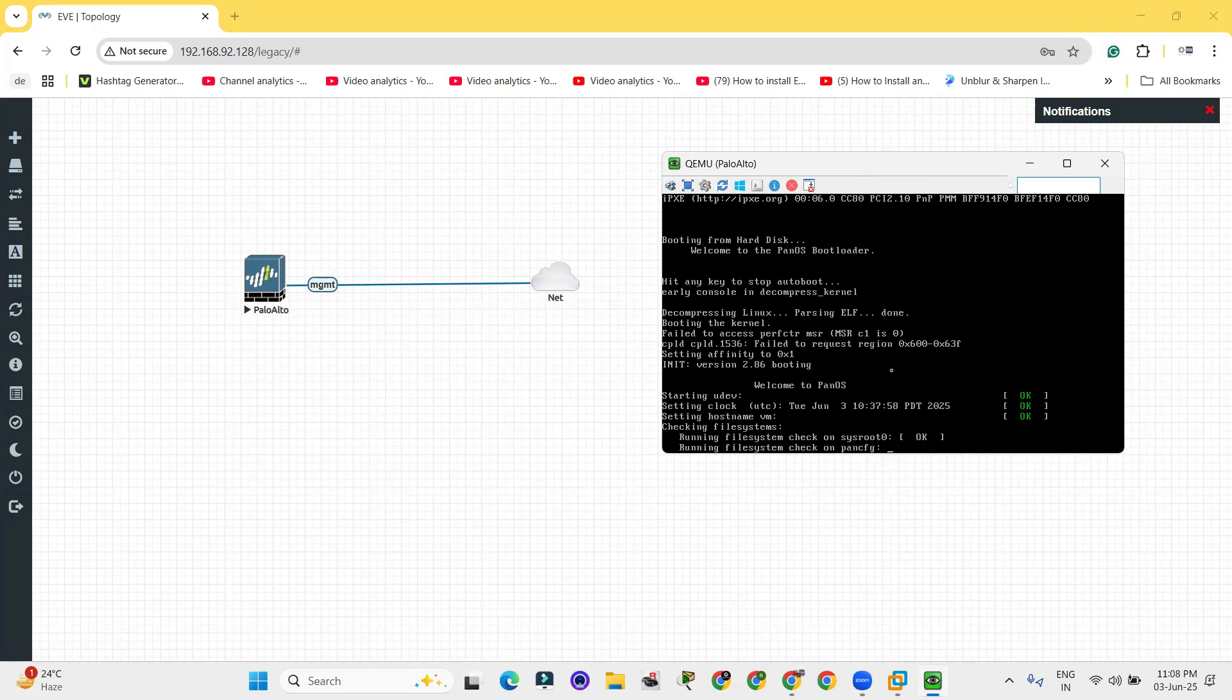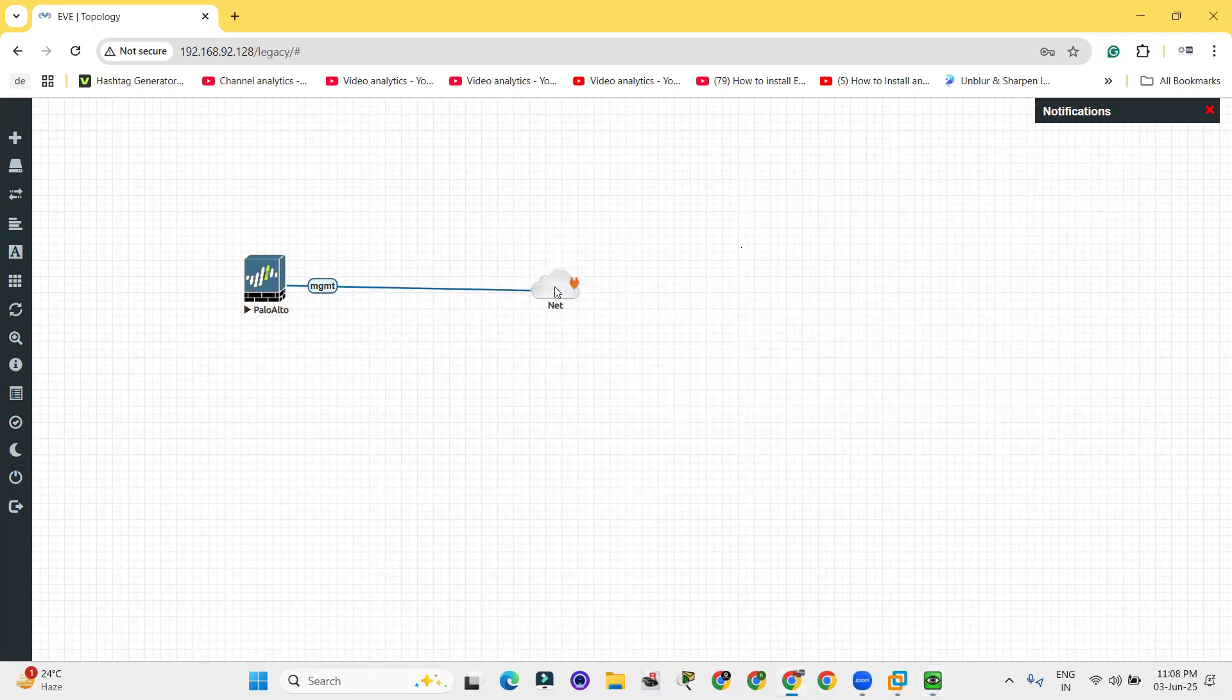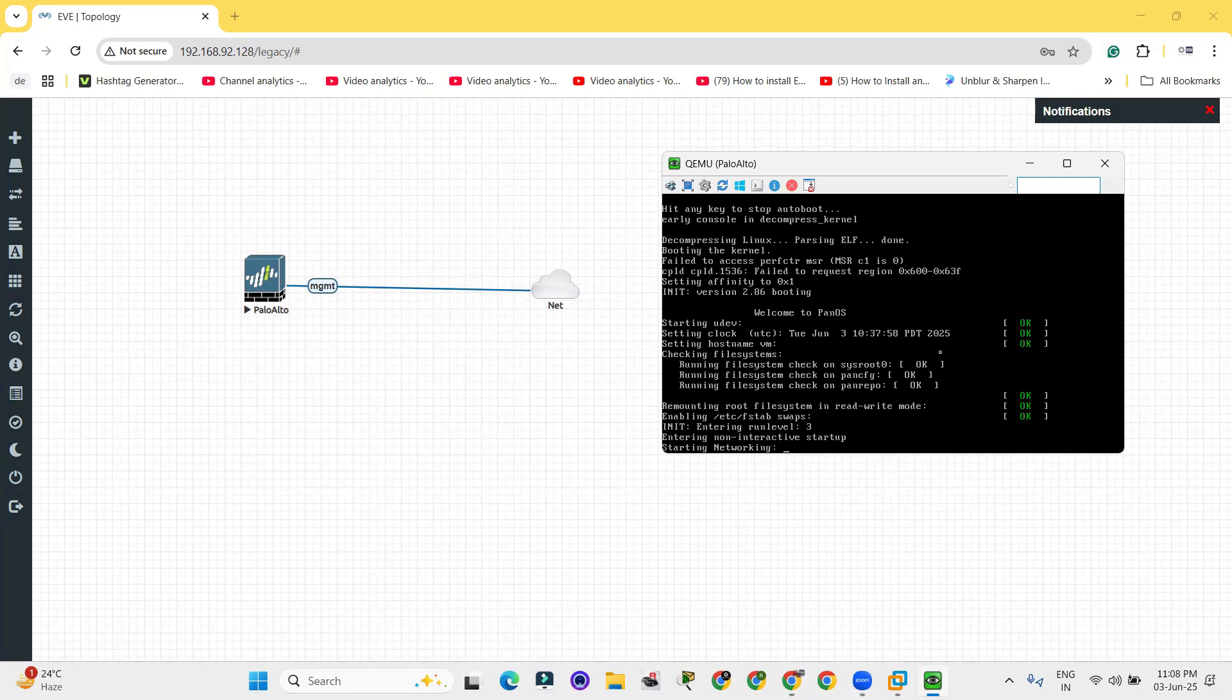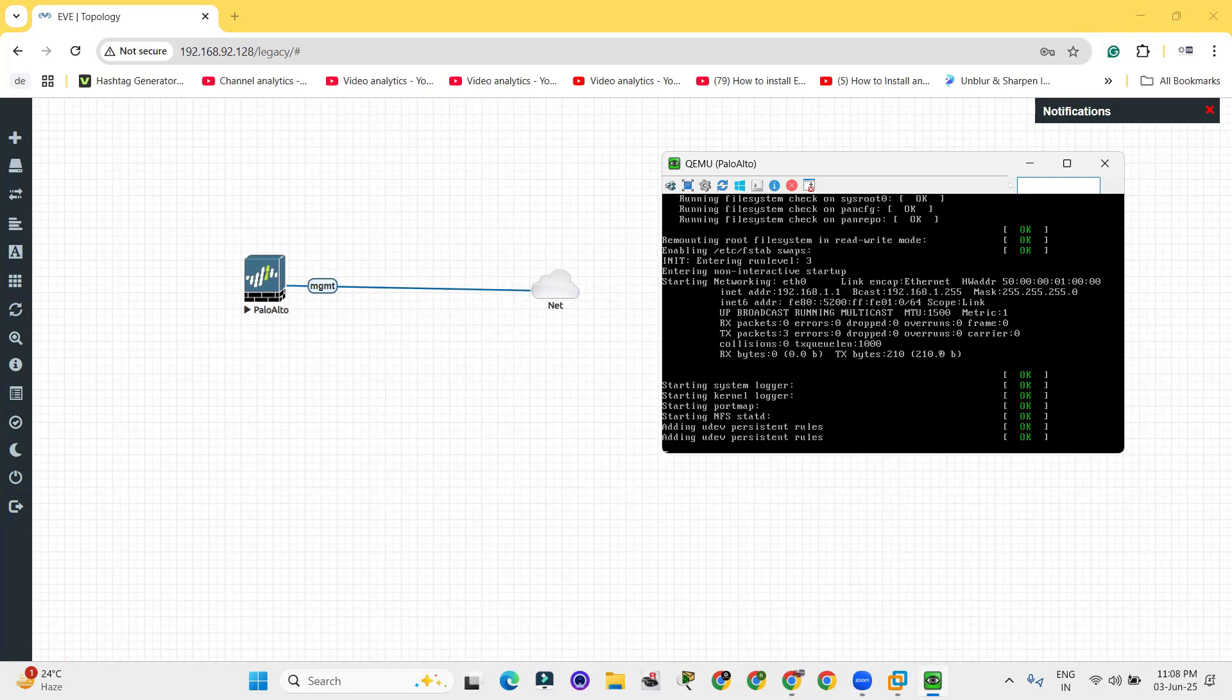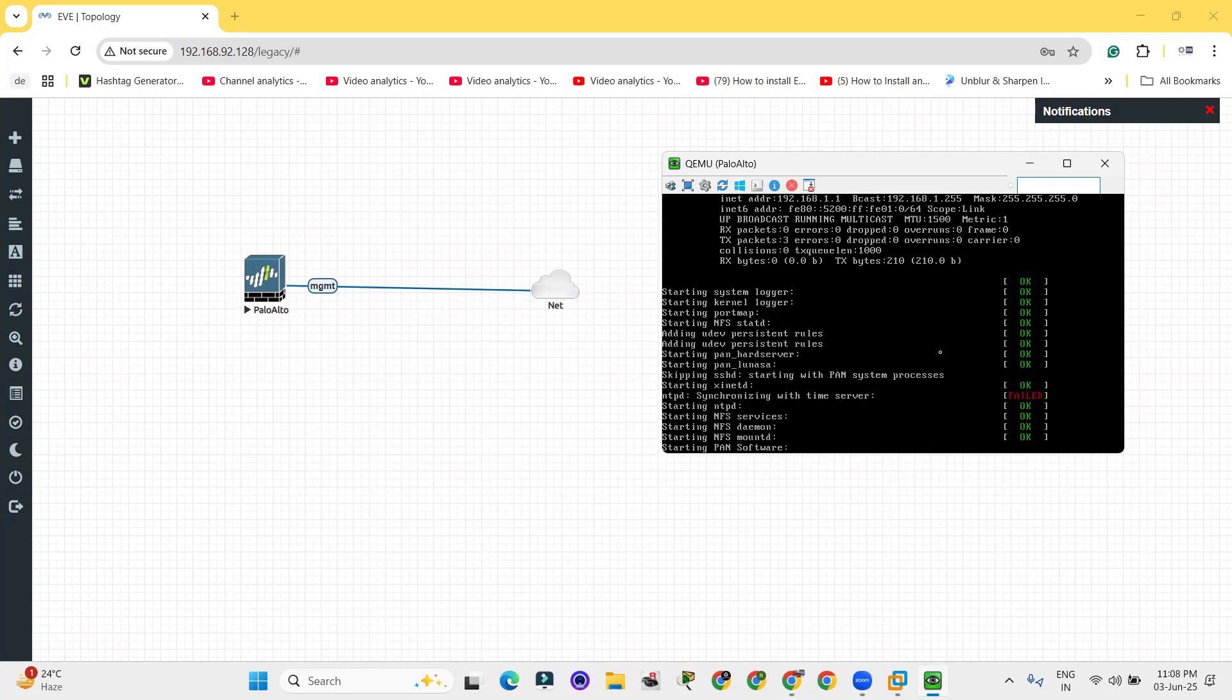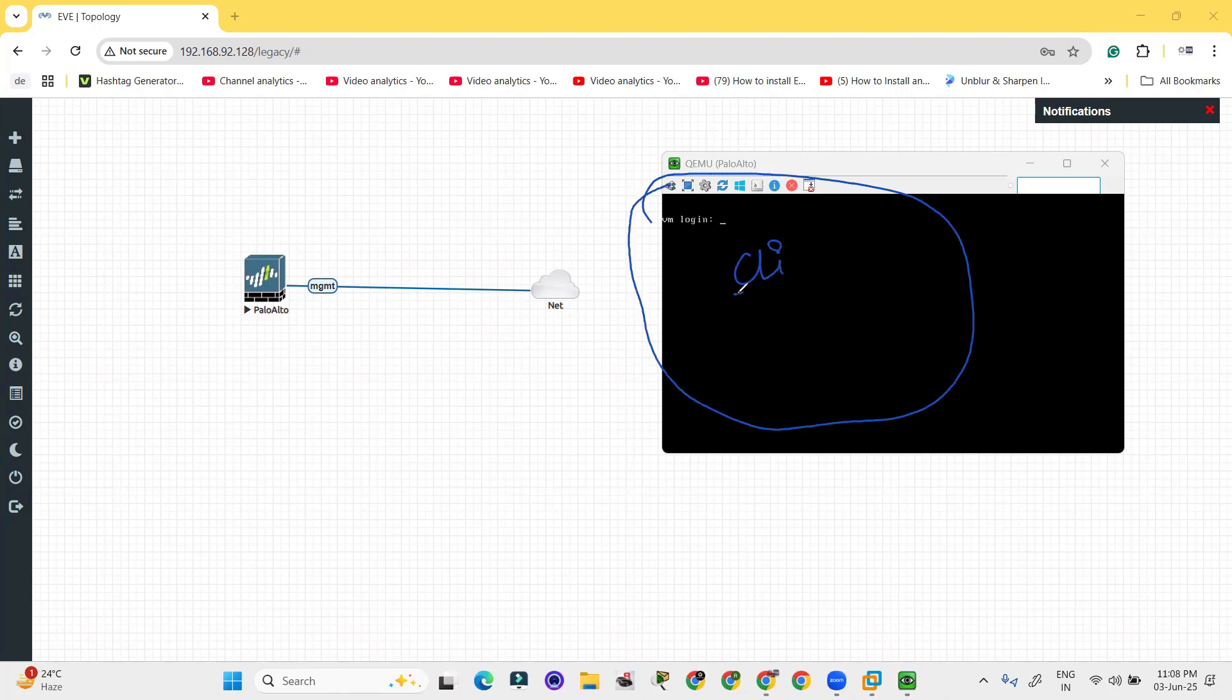So let's wait for a few minutes till the Palo Alto firewall loads up. It is asking the VM login. In the VM login, it is still not loaded actually. It is showing the interface here, the CLI interface, but it will not work because still it will take lots of time to load.